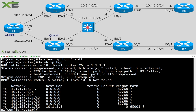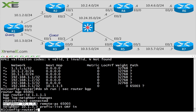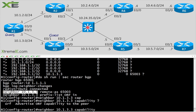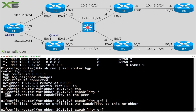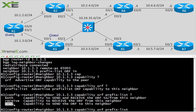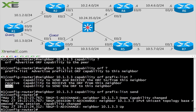To reverse this and tell R3 to perform the filtering, it's very easy to configure. Under the neighbor statement — remember it's per-neighbor — I'll use the capability statement: 'neighbor 10.1.3.3 capability orf prefix-list'. I have the option of send, receive, or both. I'm going to use the send option, since I'm sending the prefix filter to my peer. If you have another external peer and want bidirectional filtering, you can use both.